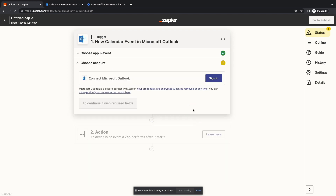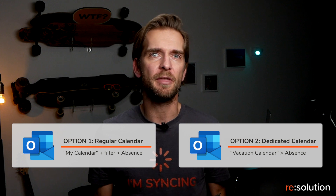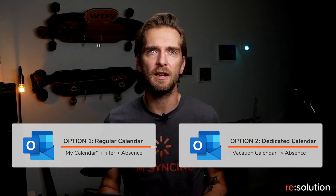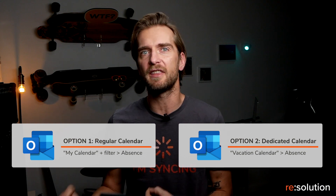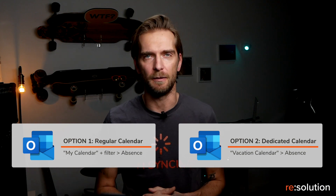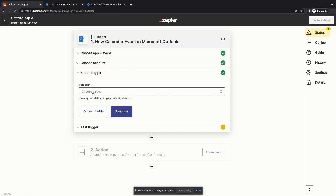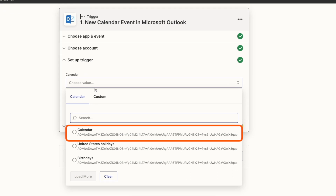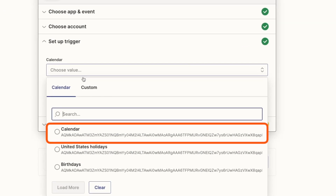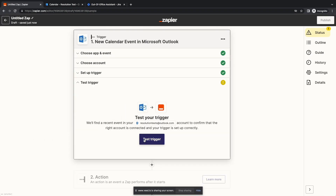Next, we need to sign in. Afterwards, we can select the calendar where my events will be. Here there are two options: I can use my regular calendar, but then I will have to add a filter so that my normal meetings don't block Jira. Or I can create a separate calendar in Outlook, something like 'My Absences'. When I connect this calendar to SAPI, then everything I create on this calendar will create an absence in Jira. In this video, we'll connect the regular calendar, which is just called 'Calendar' — the most common method. Once a calendar is selected, click on Continue and Test the Connection.